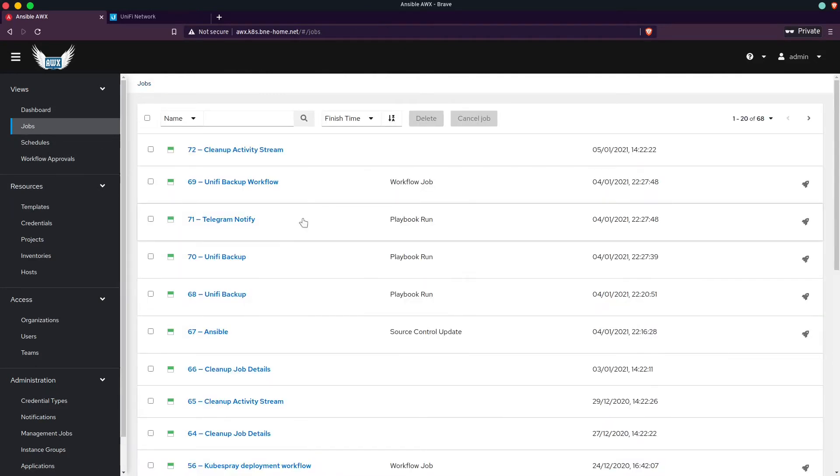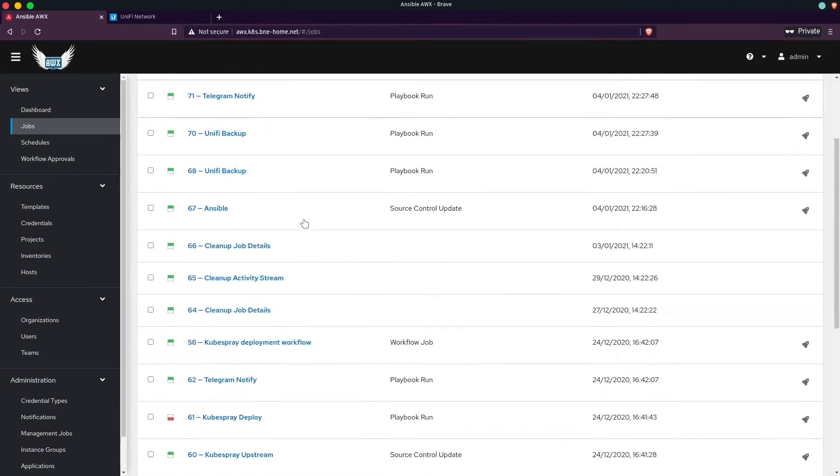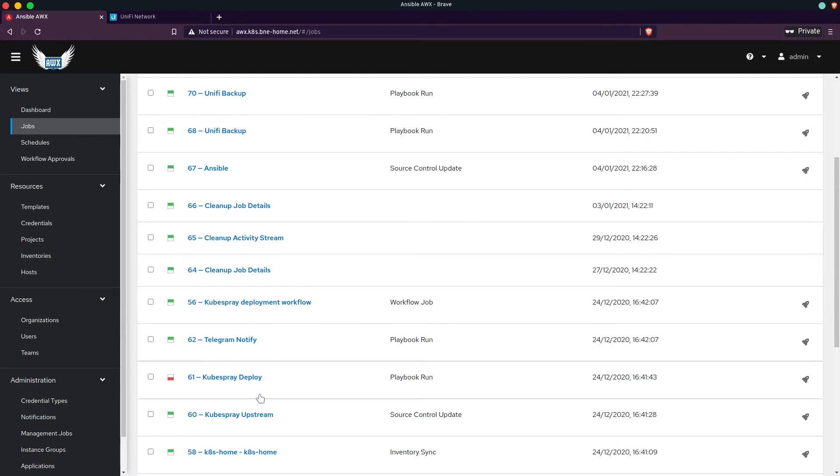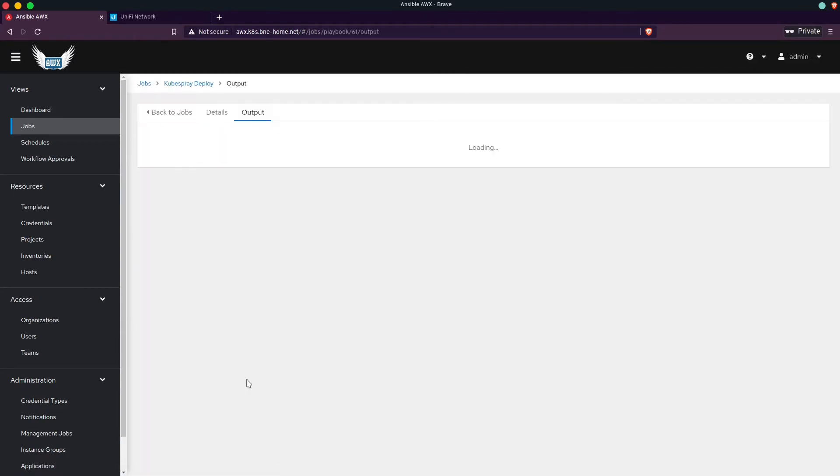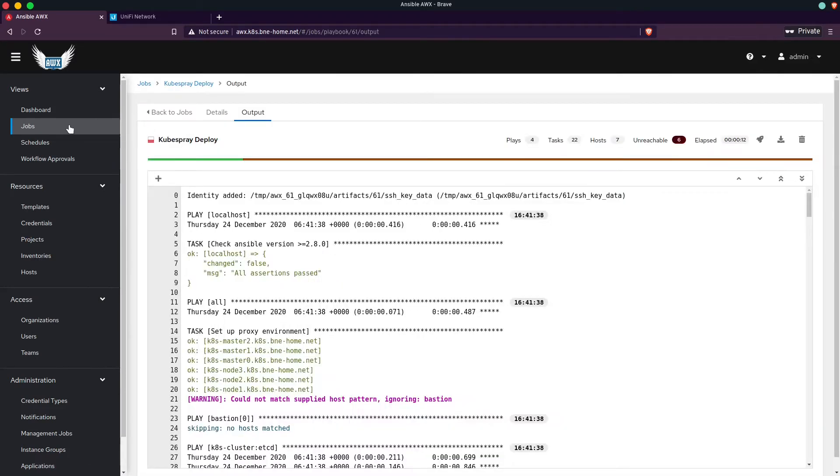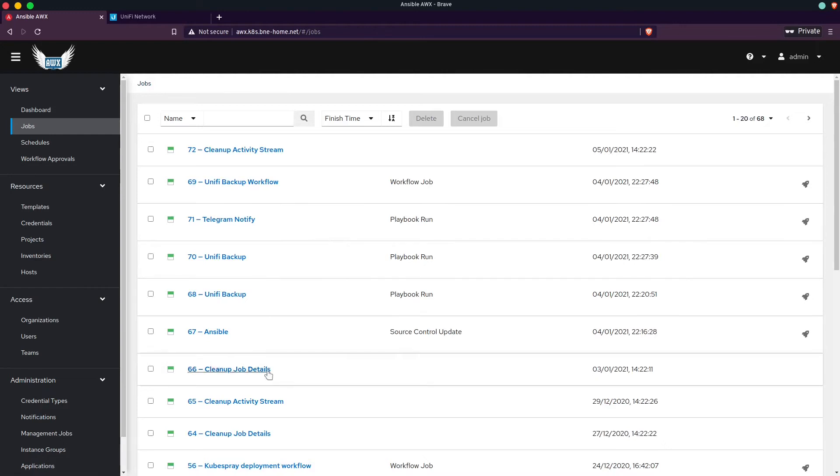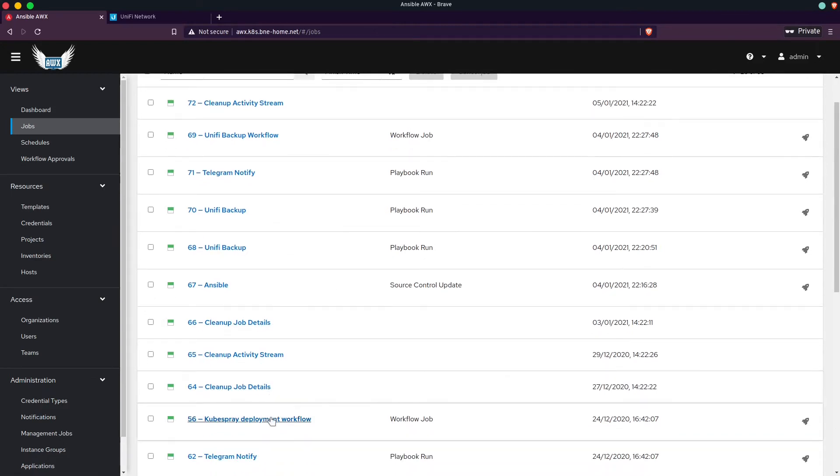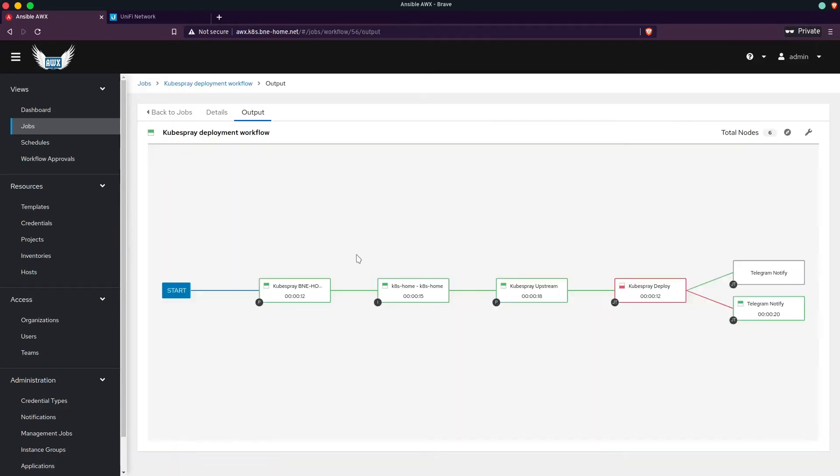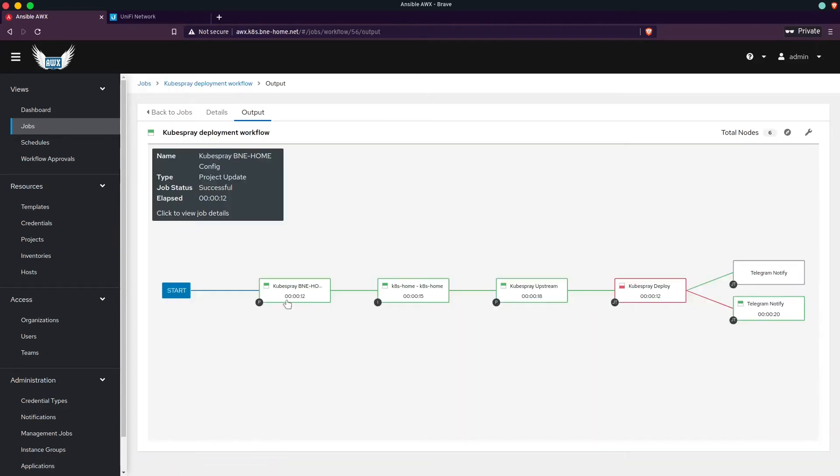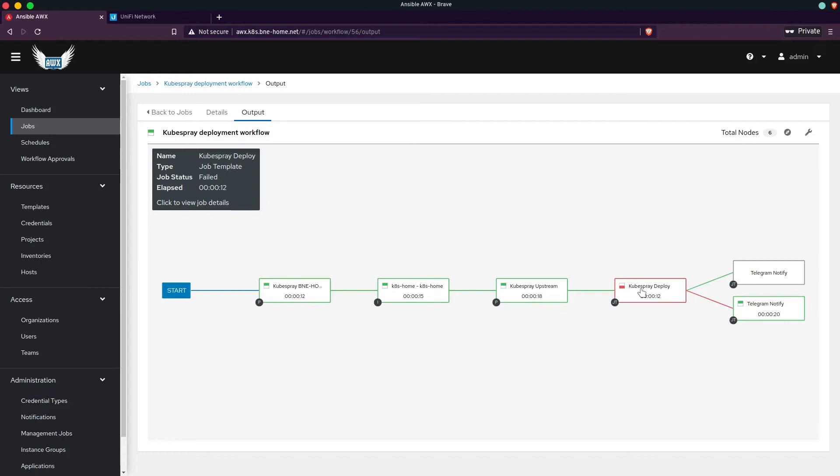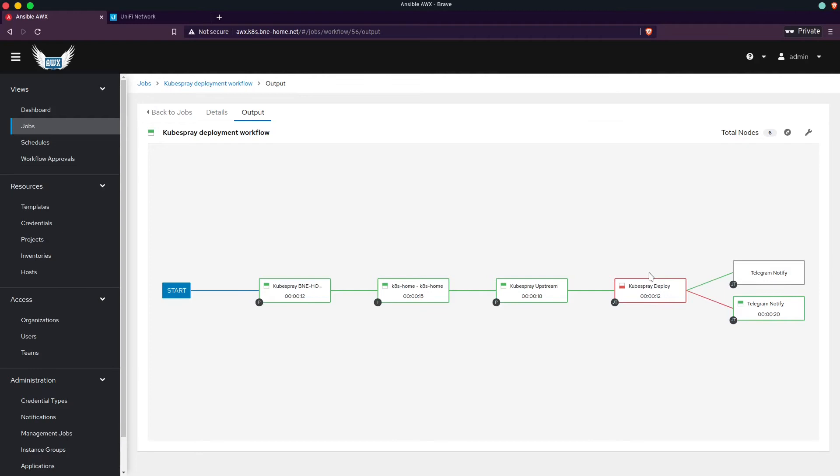I've done this for a few things, like for example the kubespray deployment. I have a workflow for the kubespray deployment. It does a similar thing. It syncs in a bunch of repos, does the deployment, and then sends me a Telegram notification whether it succeeds or fails. Really cool system, really great to automate things, really easy to schedule them, and then I can just forget about making backups.